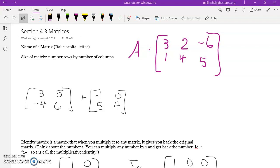Today we are going to do section 4.3: solving systems by matrices. A matrix is a way for you to organize numbers and values in a row and column formation inside of brackets. Most matrices are identified by a capital italicized letter, so this here is matrix A.